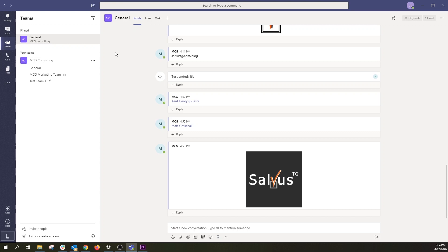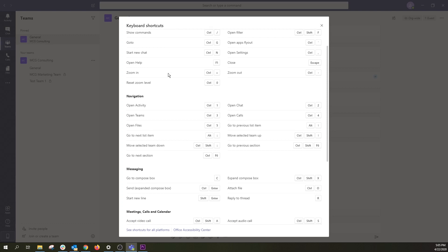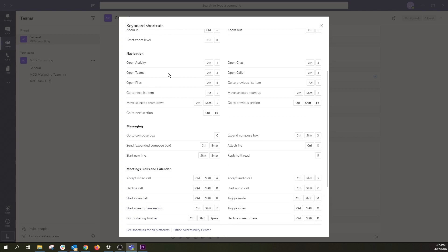If you want to use a keyboard instead of a mouse, while in the Teams app, press the Ctrl and period button simultaneously to display a list of available keyboard shortcuts.